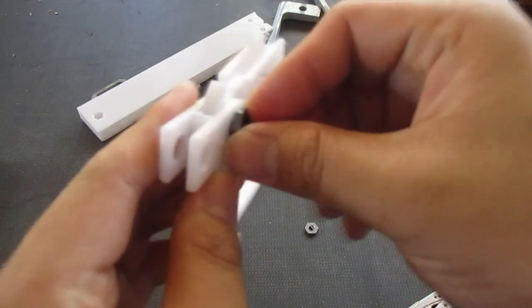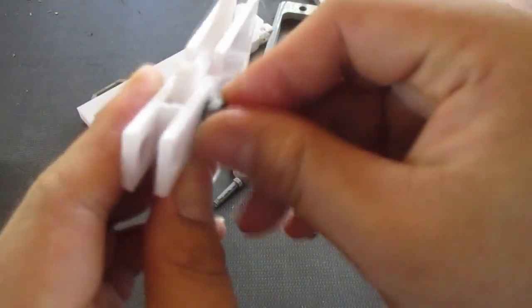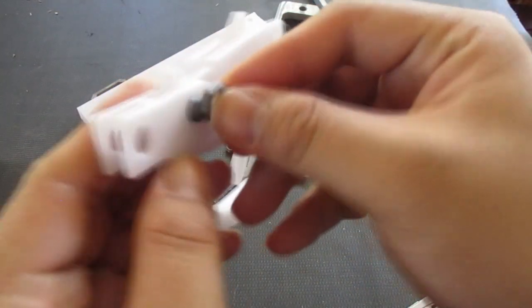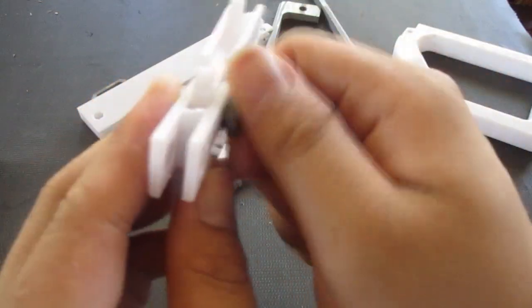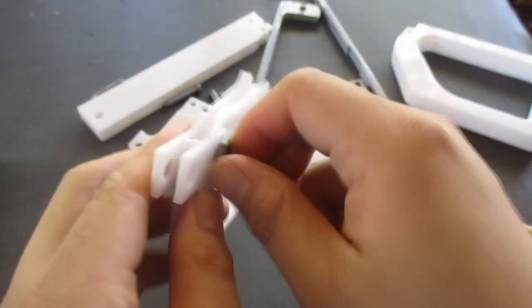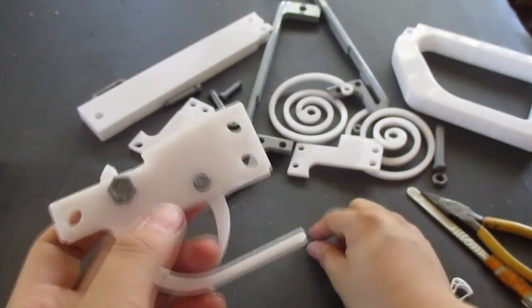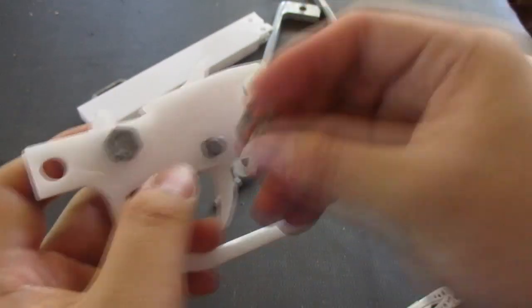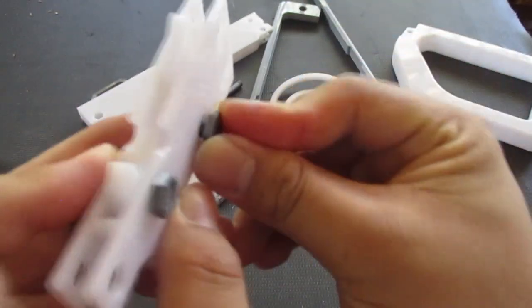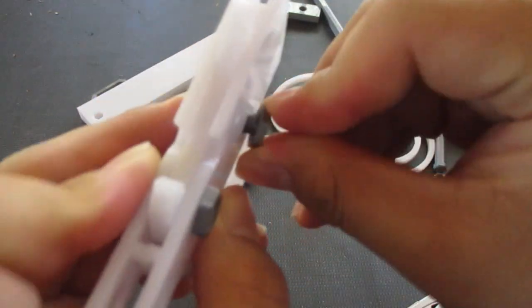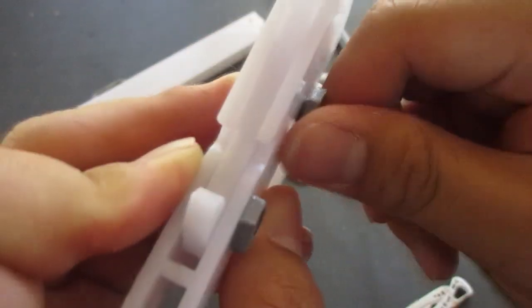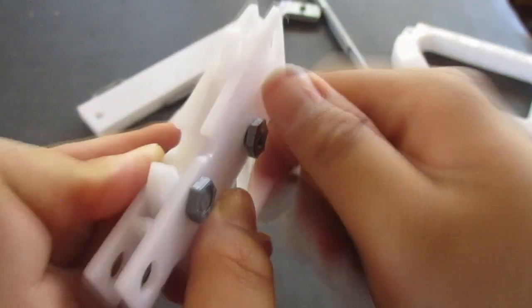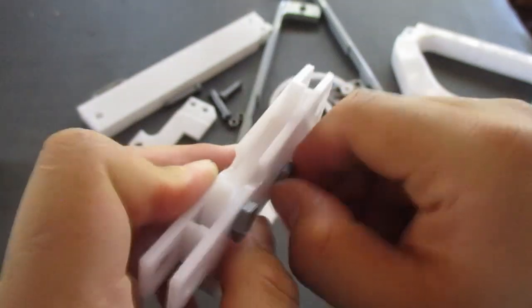Take your 10mm trigger nut right here, and then just screw it in. Just like so. Then your 8mm trigger nut, and then screw that also right in. Just like that.